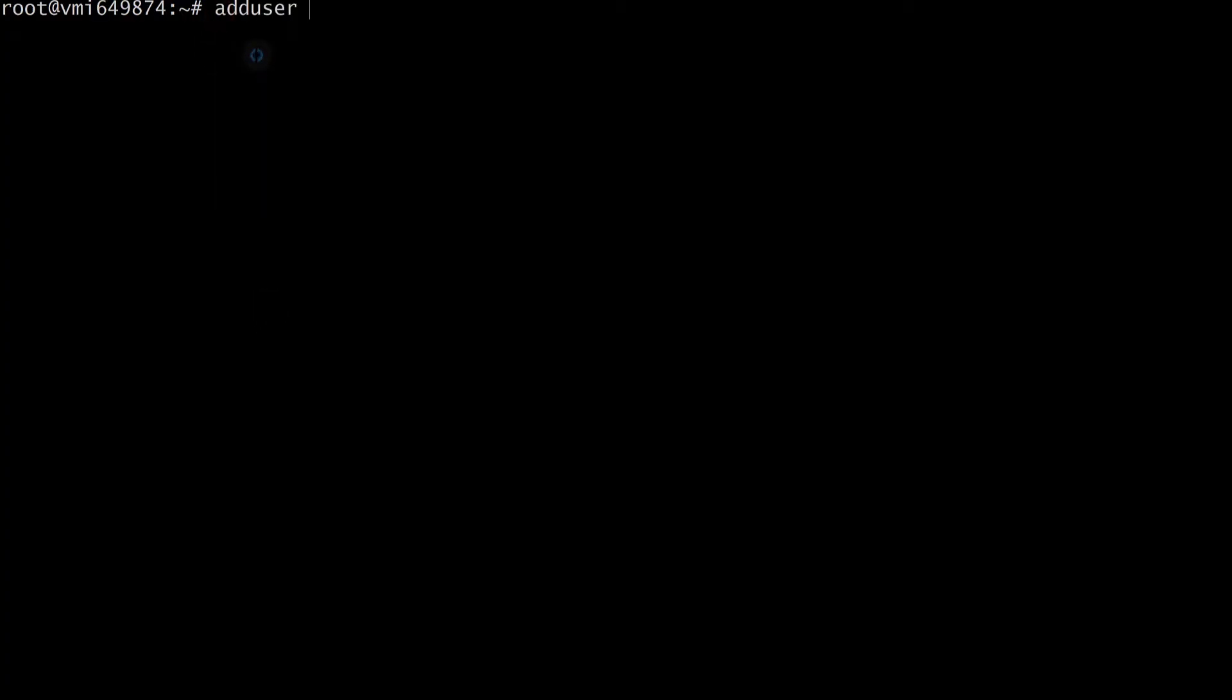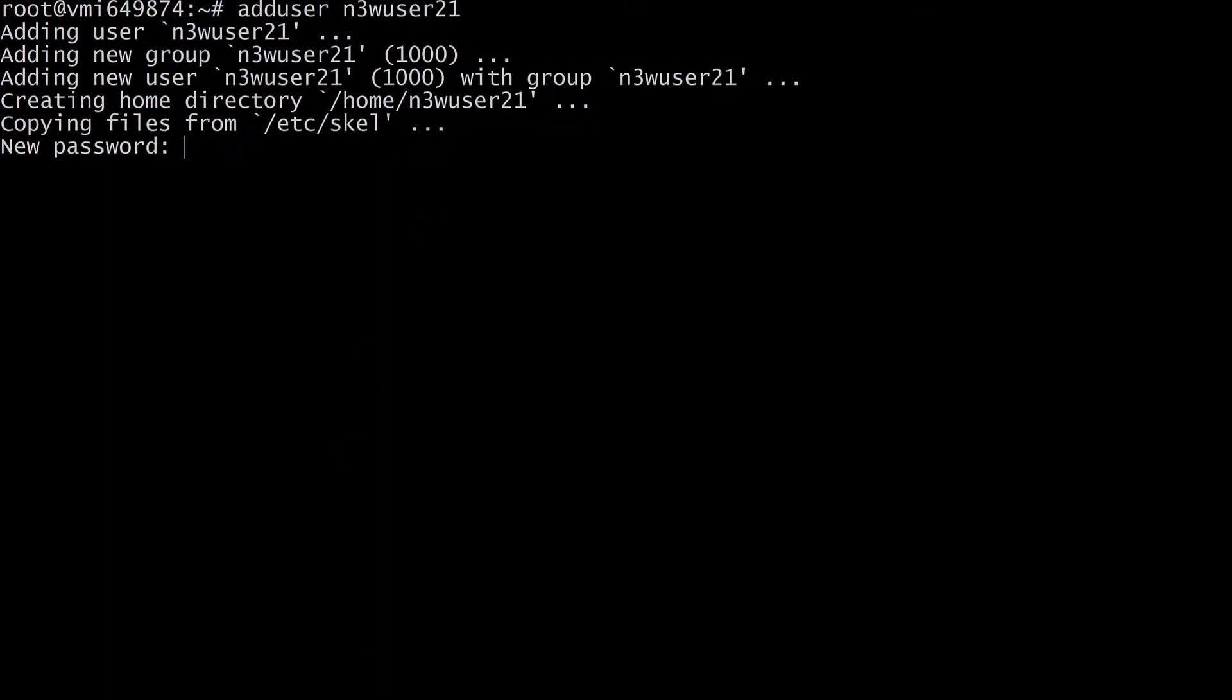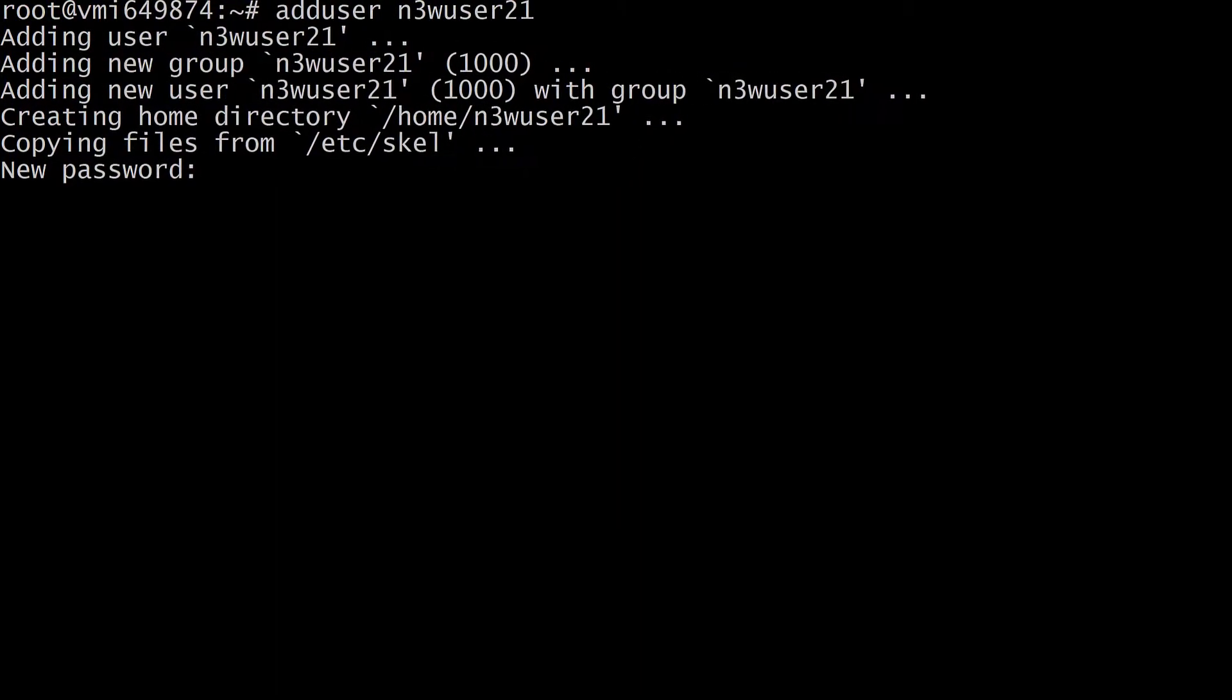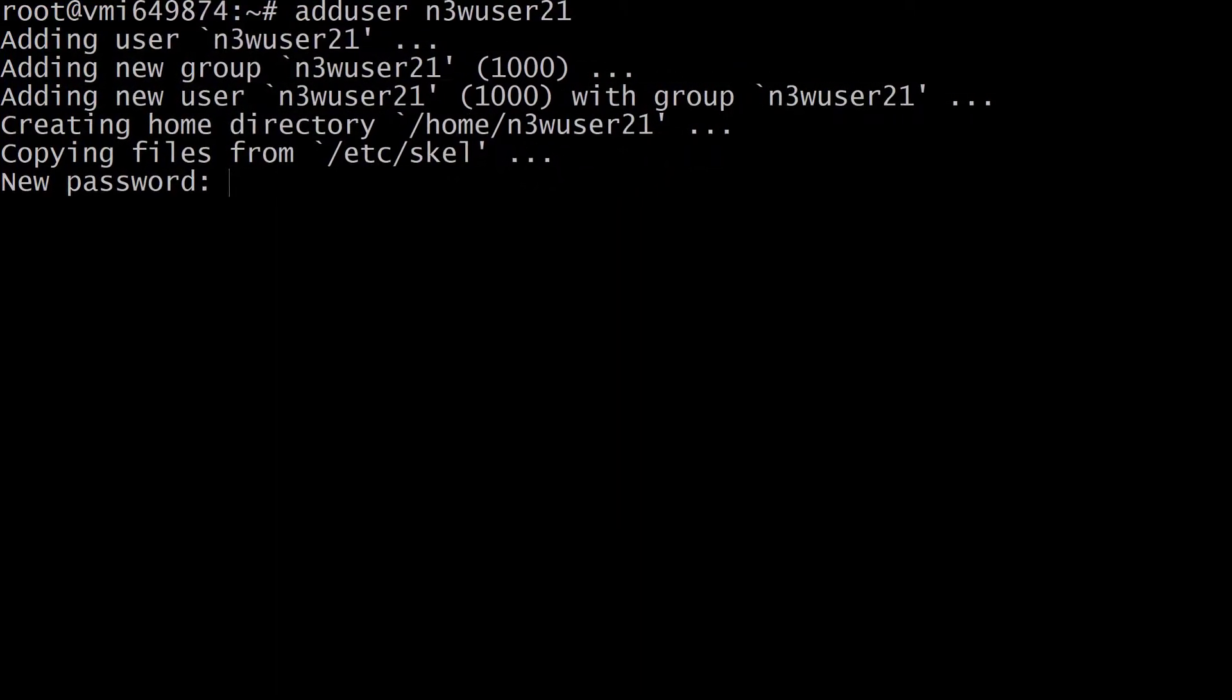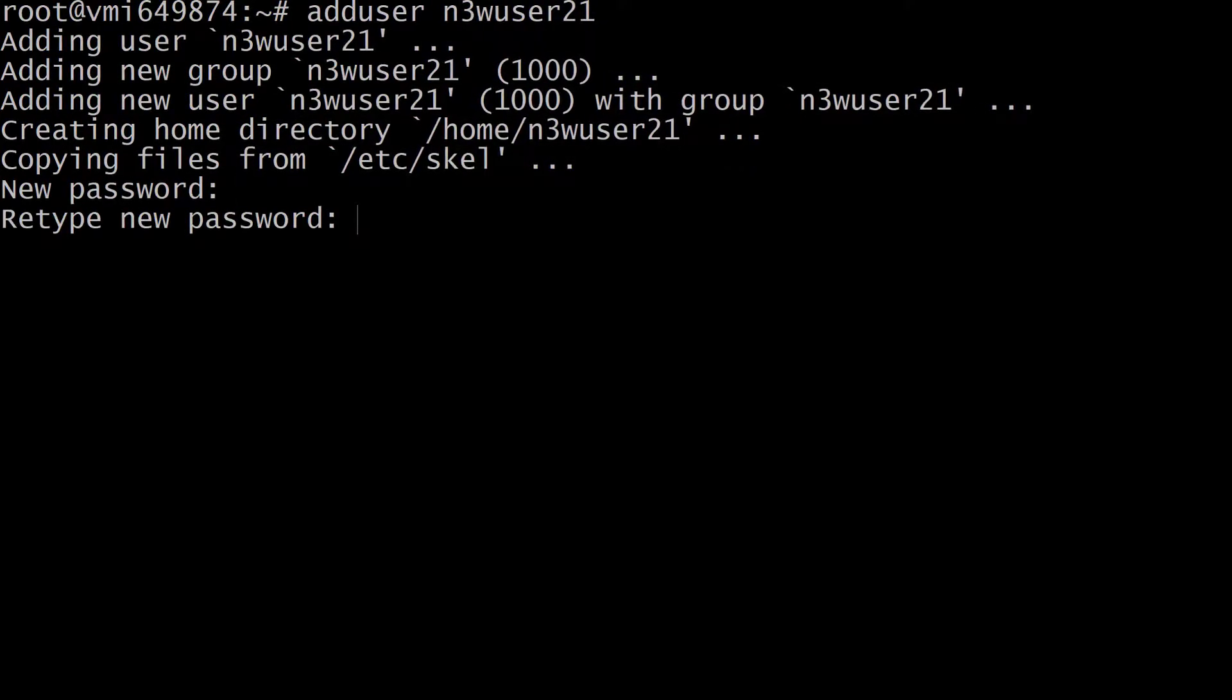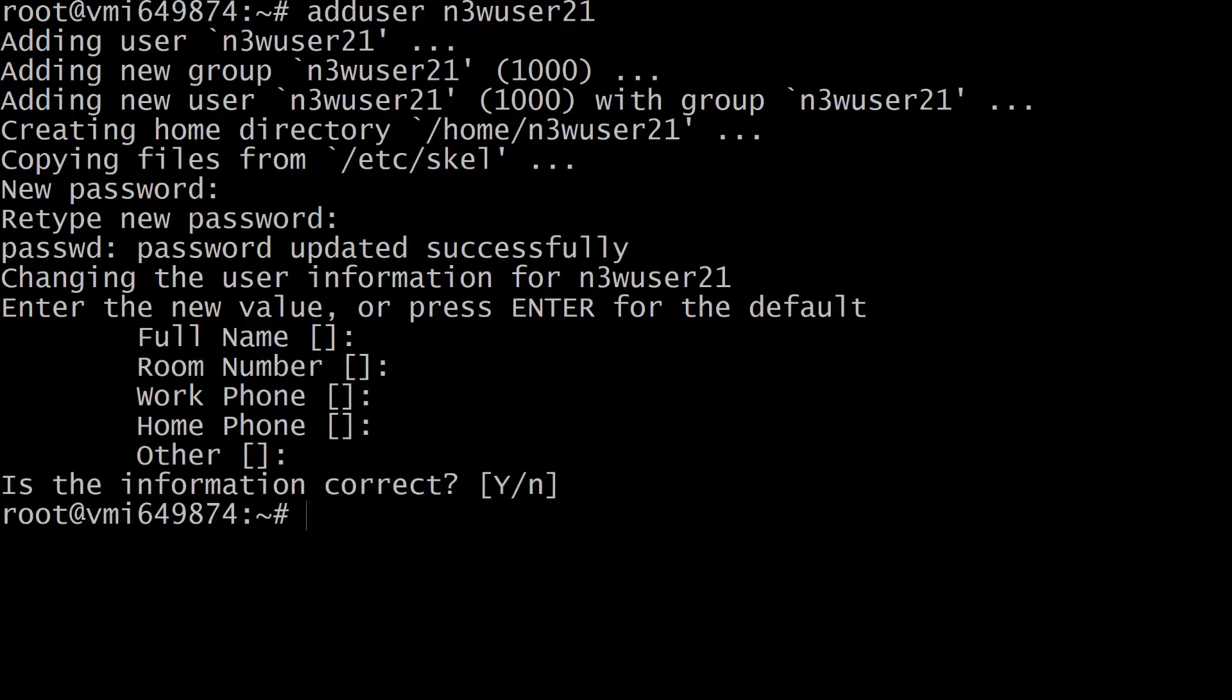I will call my user newuser21. You need to add a password for your new Ubuntu user. We're going to give them a strong password. Retype the password. Okay, the password has been updated successfully. I'm just going to press enter until I'm done with all of this. Y and then enter.